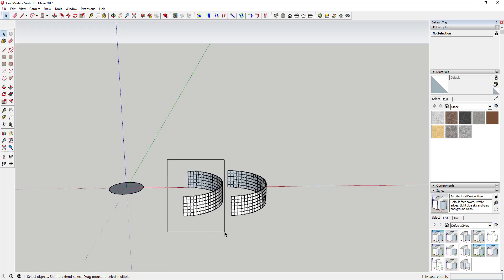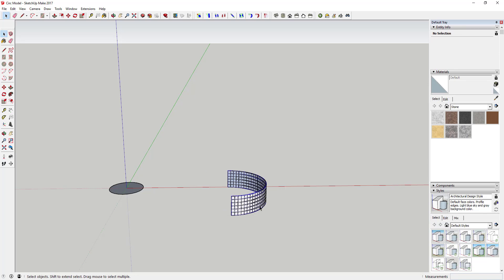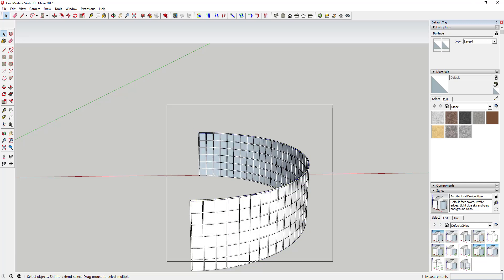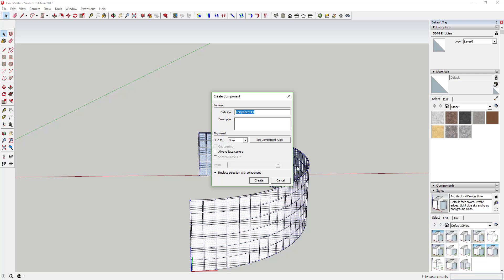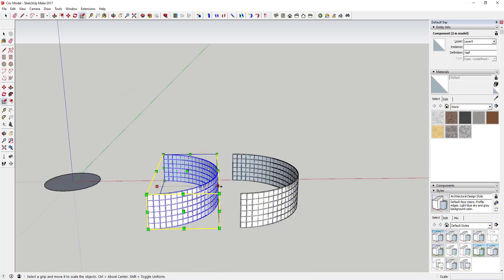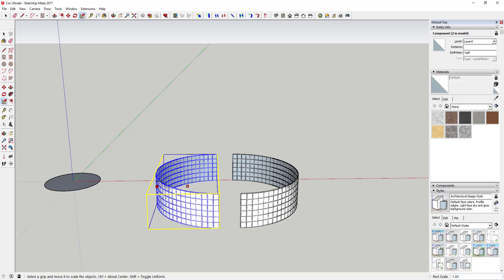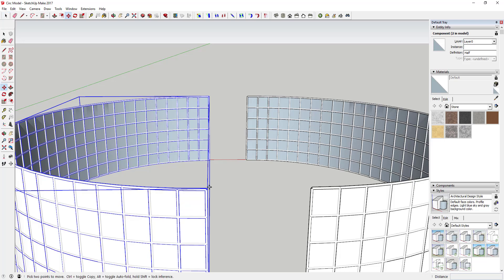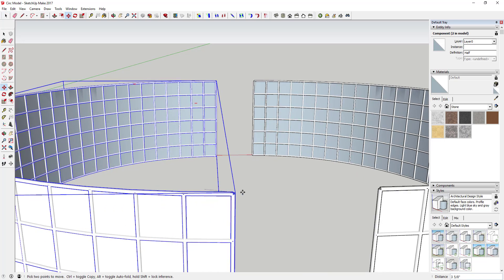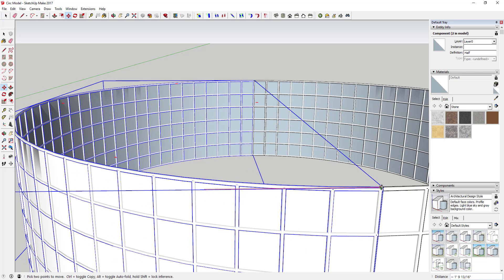Now we're going to take this curved piece and make a copy of it and flip it. It may be better to select all this geometry and make it a component first — go to Edit > Make Component and call it 'half' — then make a copy of it, which will run much faster. Flip it in place and move it back straight across on the red axis so your lines line up.